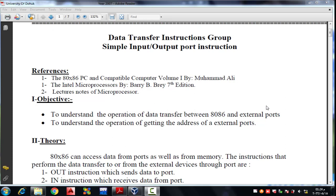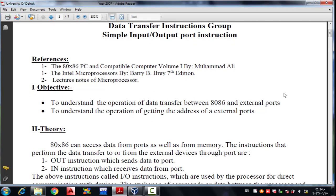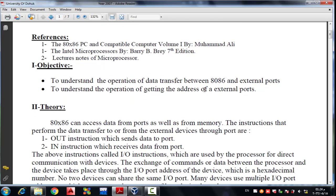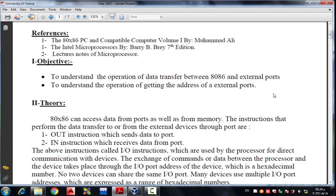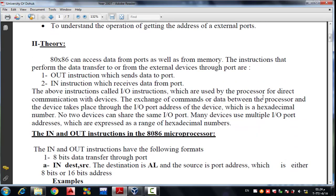Hello and welcome, dear students. In this experiment we'll learn how to transfer data between external input/output ports and the 8086 microprocessor. The objectives of this lecture are to understand the operation of data transfer between 8086 and external ports, and to understand the operation of getting the address of external ports.